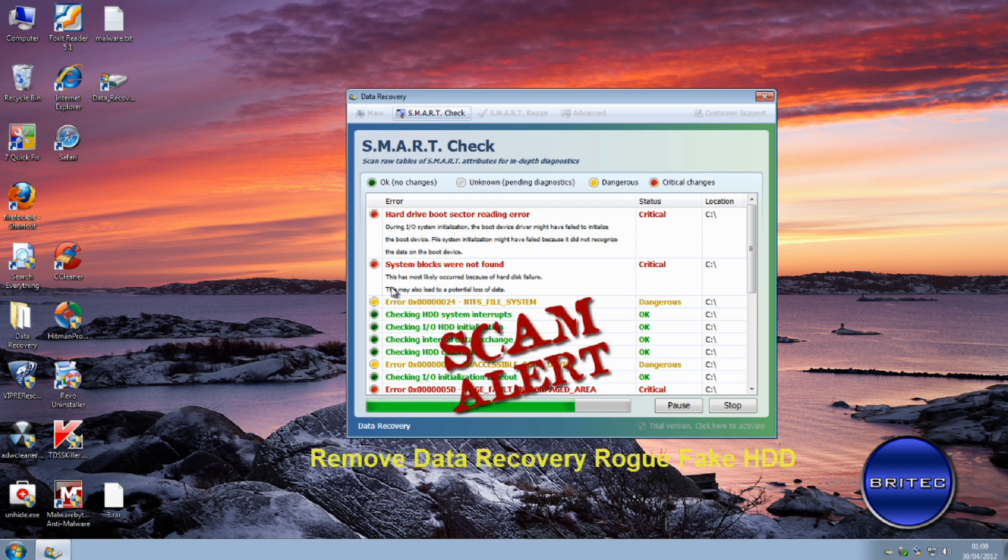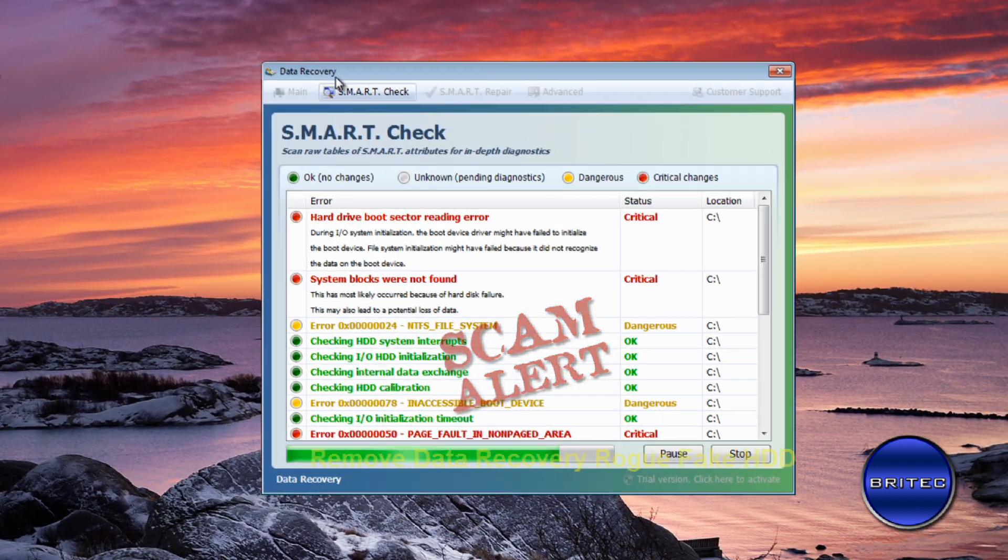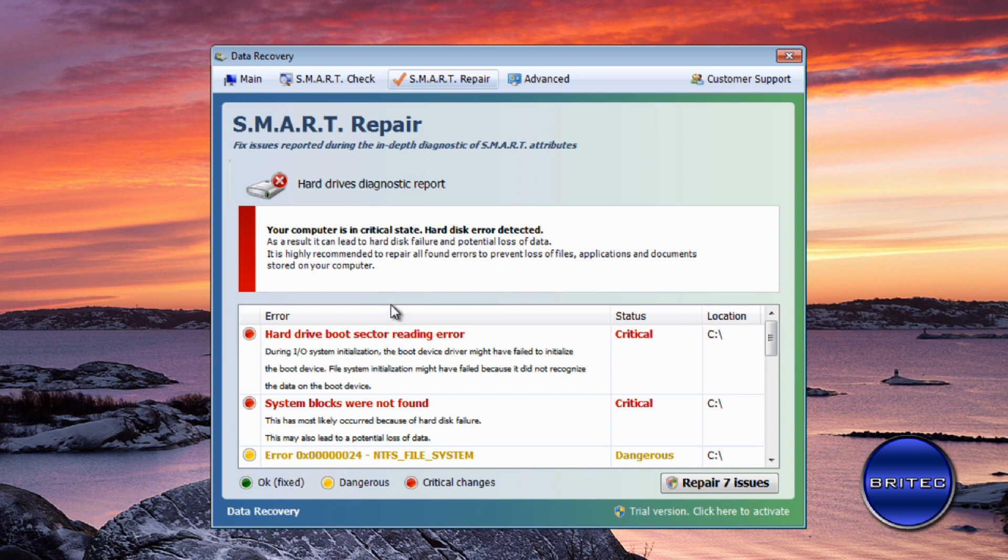What's up guys, got another rogue removal video here for you. This one's called Data Recovery. It's a new one doing the rounds at the moment. I want to thank Malwarebytes forum for the actual sample.